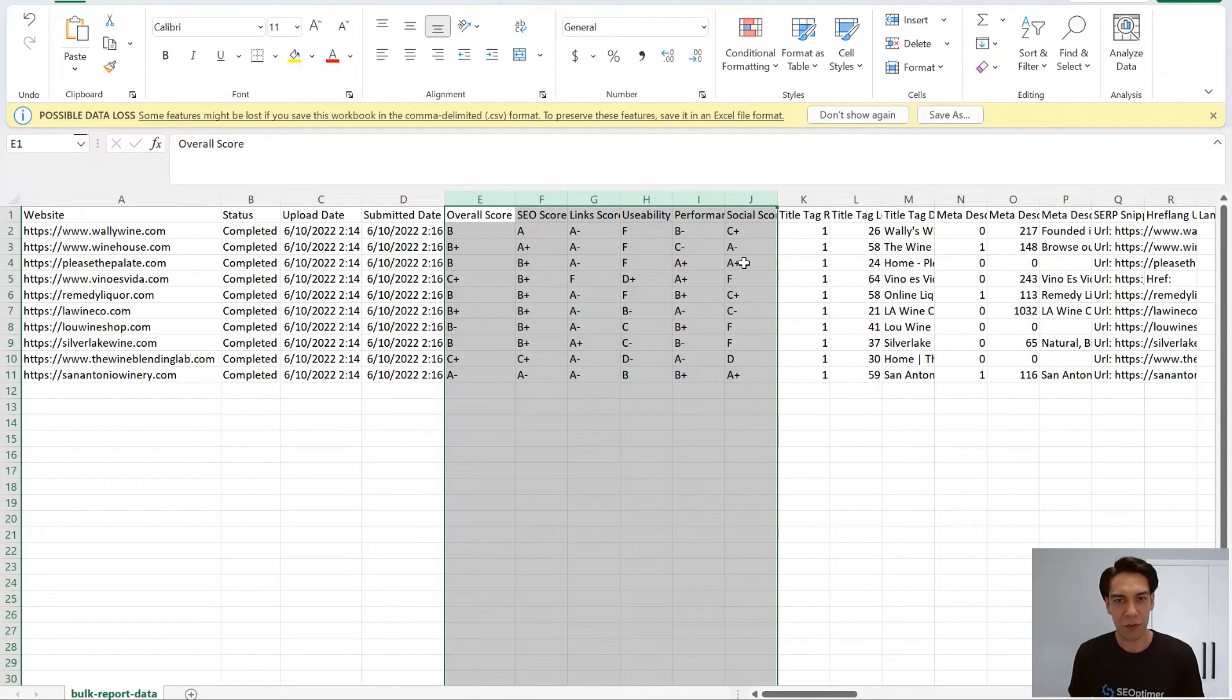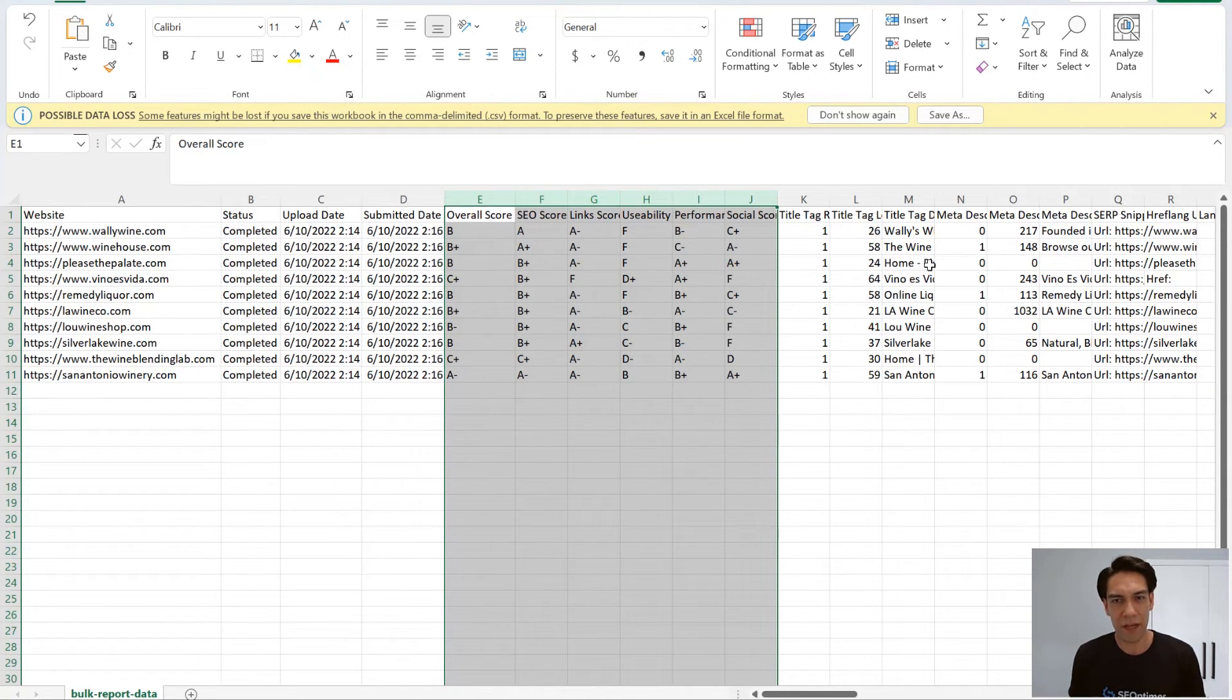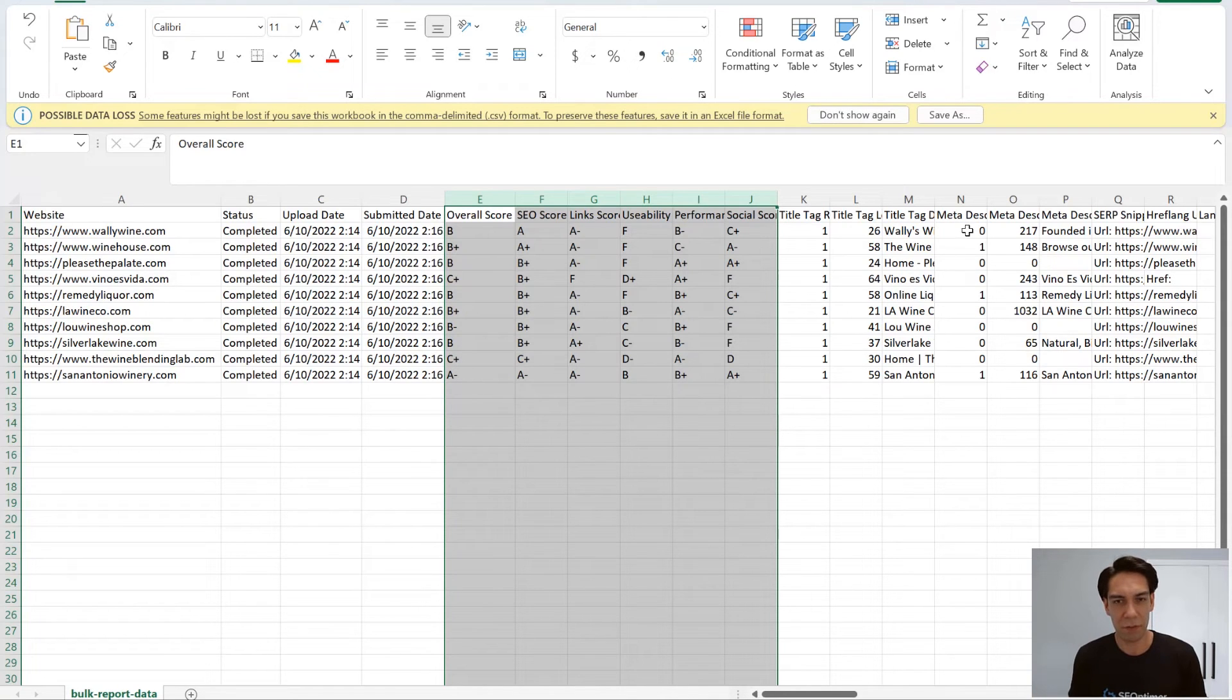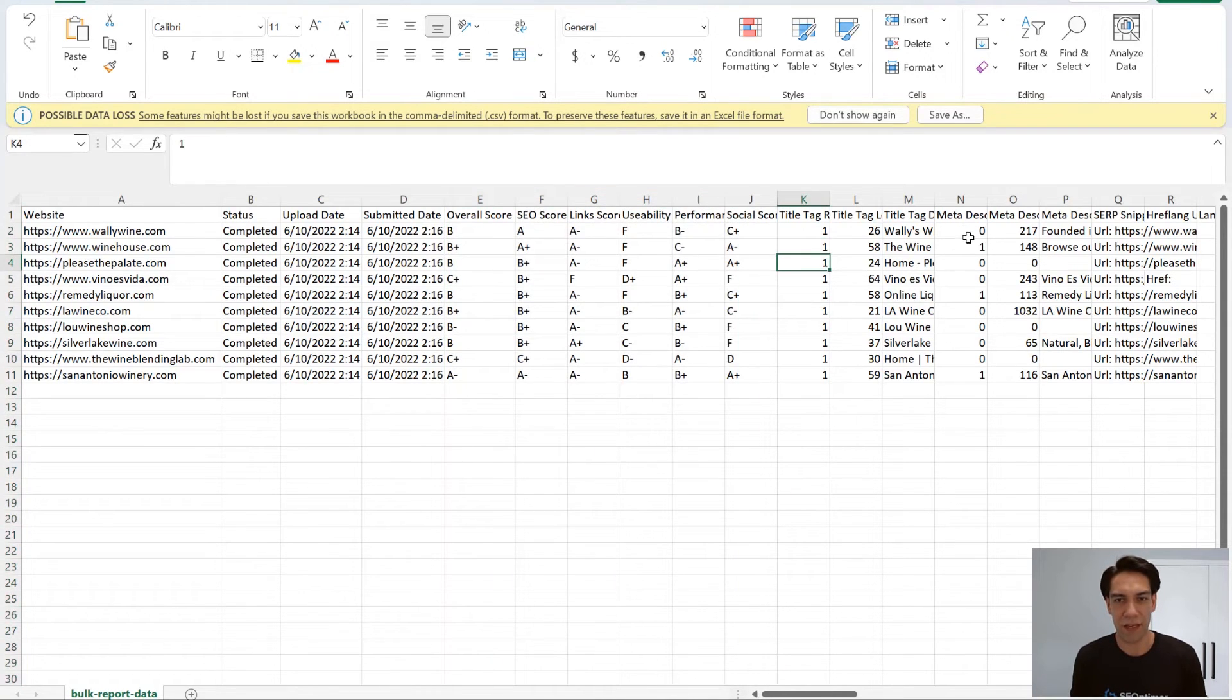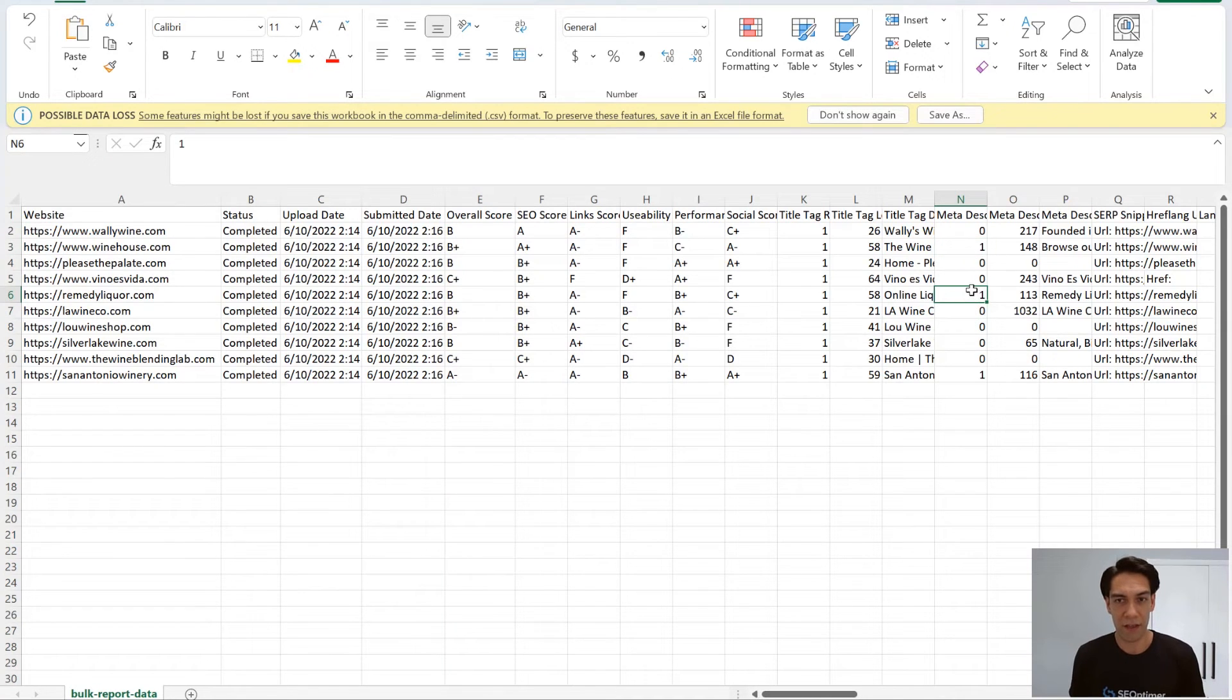For checks with a pass or fail indicated in the PDF reports with like a tick or a cross, this is represented here in the CSV with a 0 or a 1. 0 here indicates the site failed this particular check.